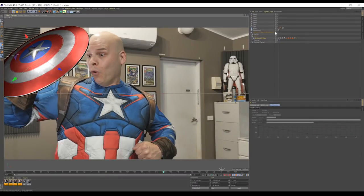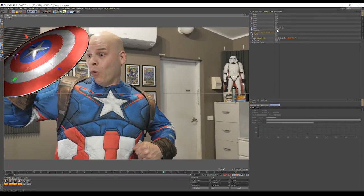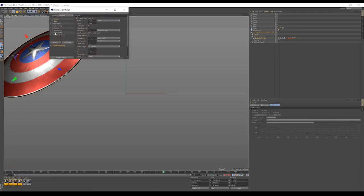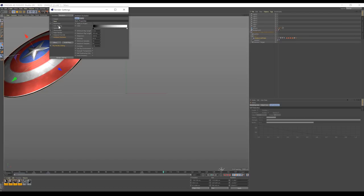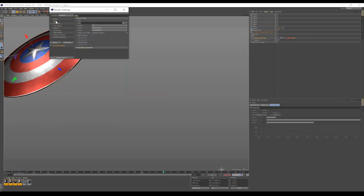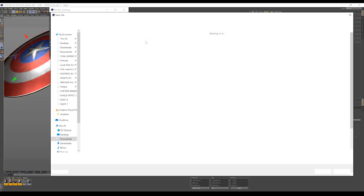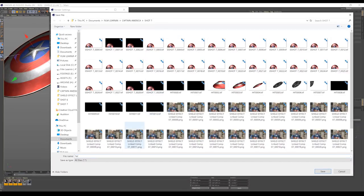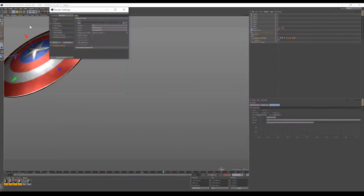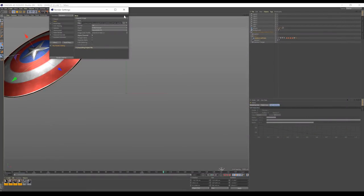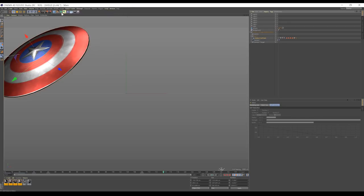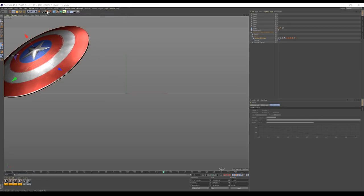Now, firstly, let's turn the background off like this. We'll then head to render settings. We're going to add ambient occlusion. I'm then going to head to anti-aliasing and set it to best. I'm then going to head to save and designate a save location. Making sure I turn alpha channel on. And finally, hit render.